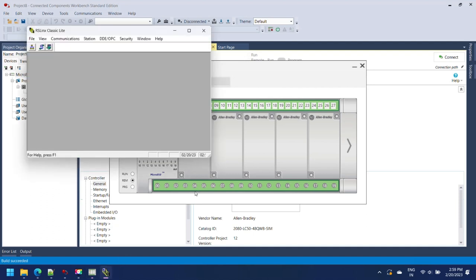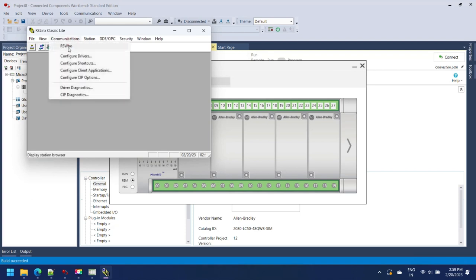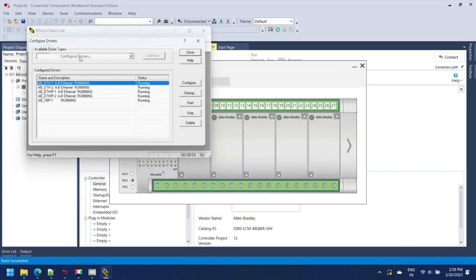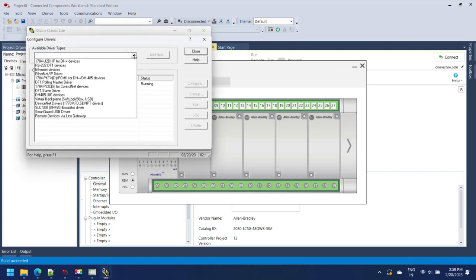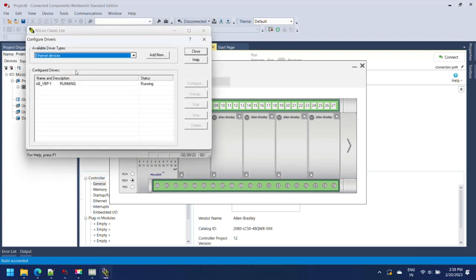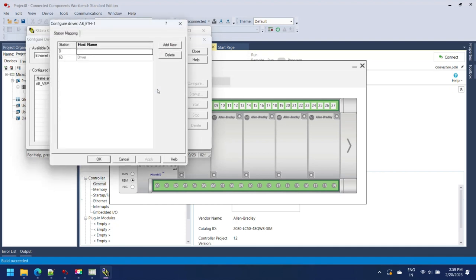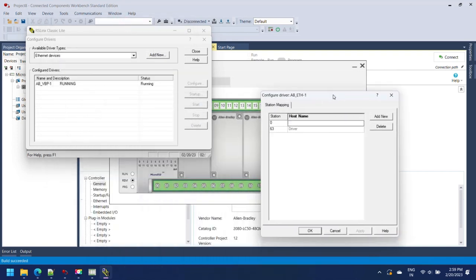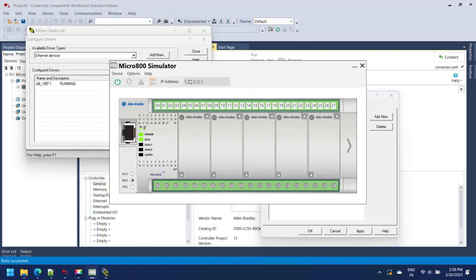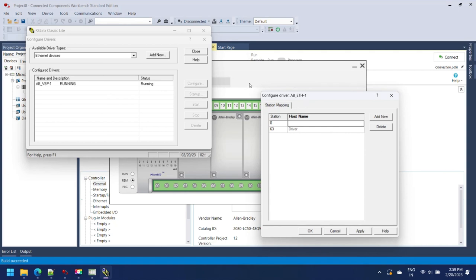Select available driver types and select Ethernet devices, then press add new button. Enter the name of your driver then press OK. Here enter simulator IP address. I am assigning 127.0.0.1 to simulator, then I enter same IP address.